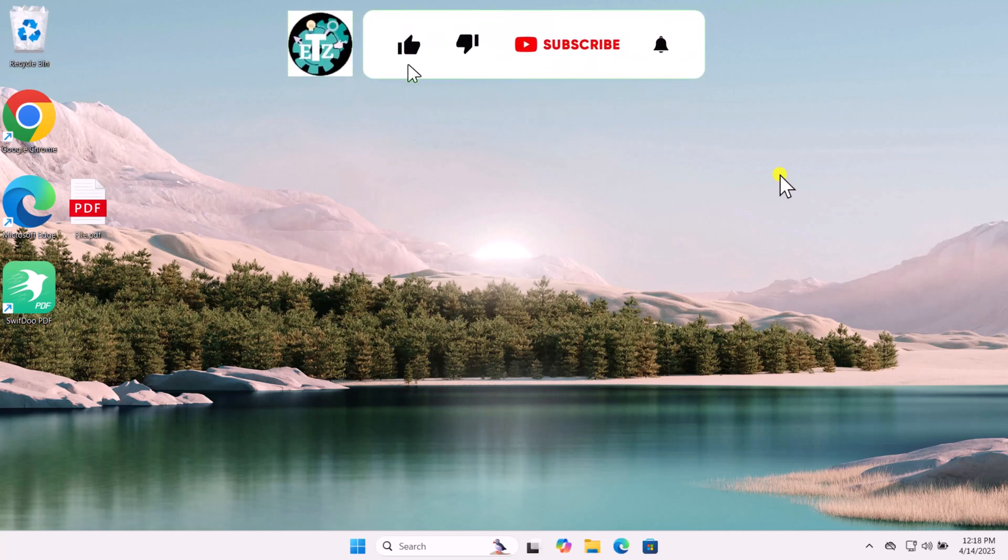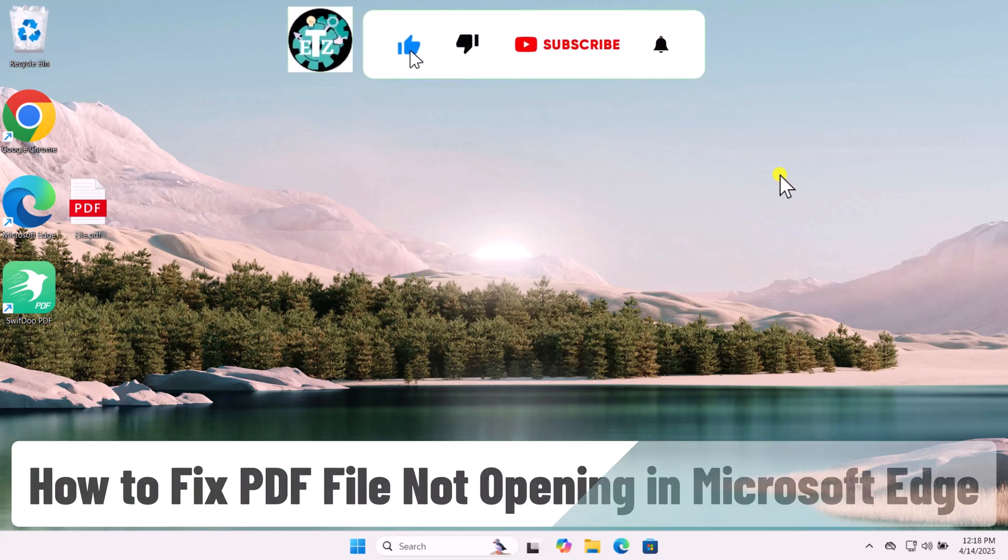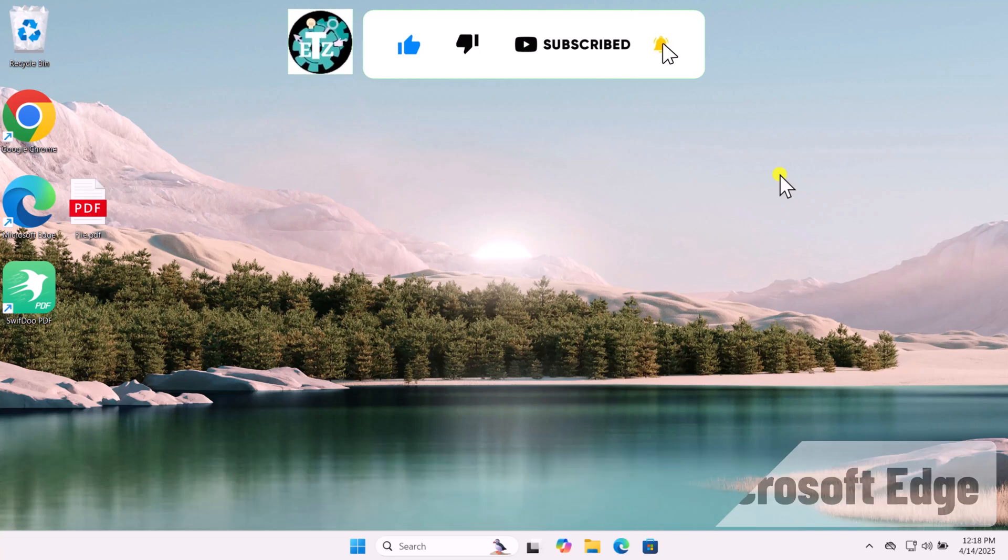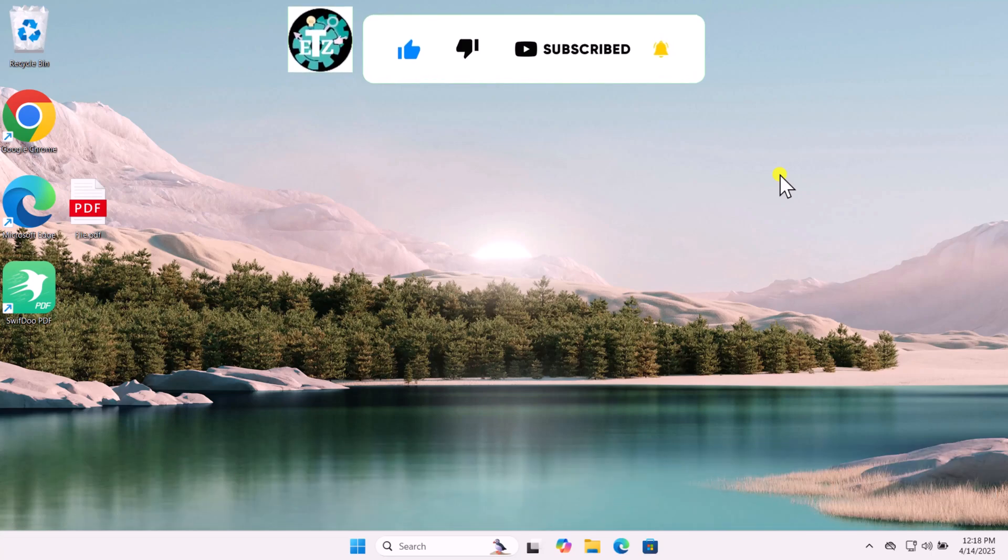In this video, we will talk about how to fix PDF file not opening in Microsoft Edge. Make sure to watch the complete video.